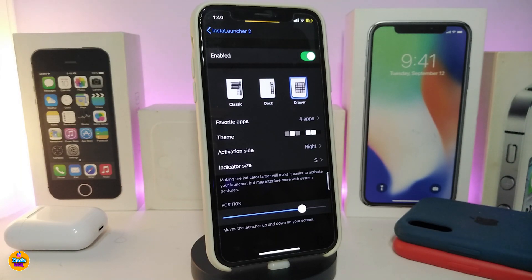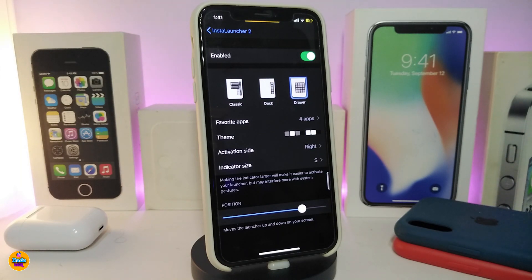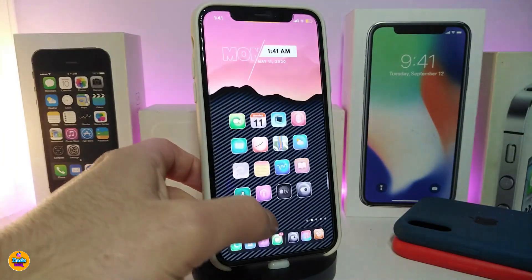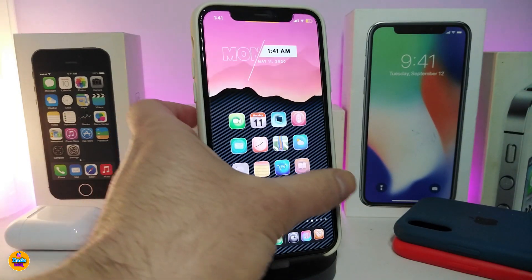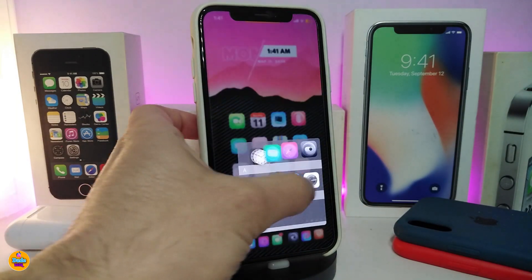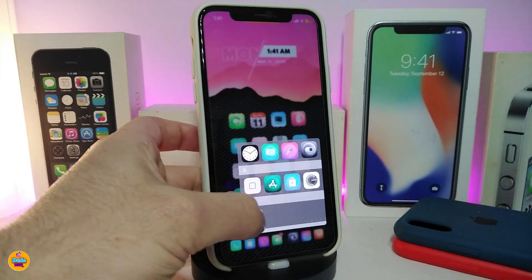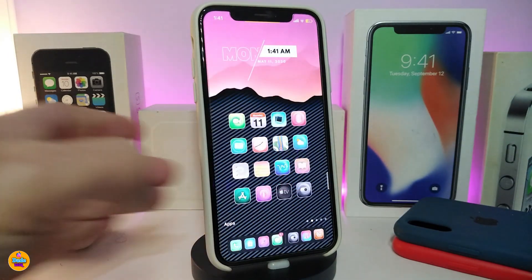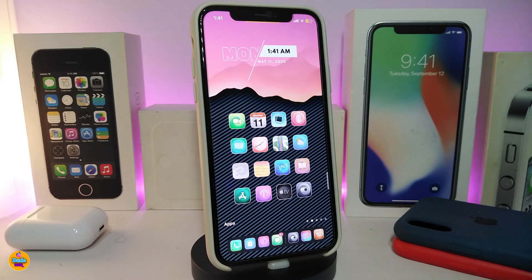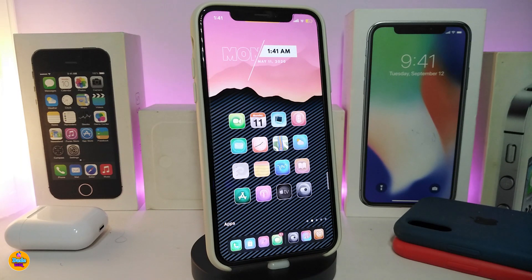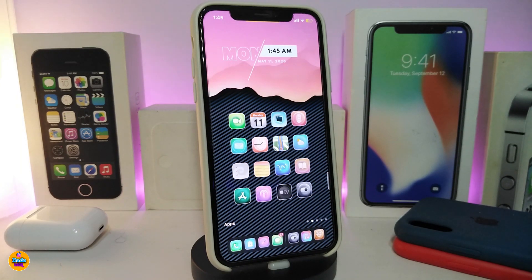In my opinion, the Insta Launcher 2 is going to be really beautiful to bring into your jailbroken device — I highly recommend you guys give it a try. This tweak is called Insta Launcher 2, and I hope you guys enjoyed today's video.